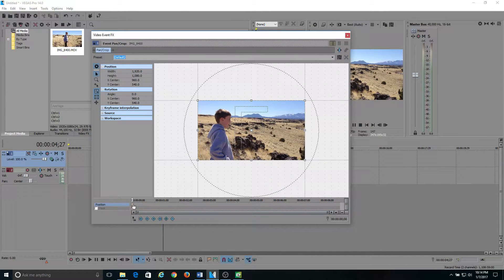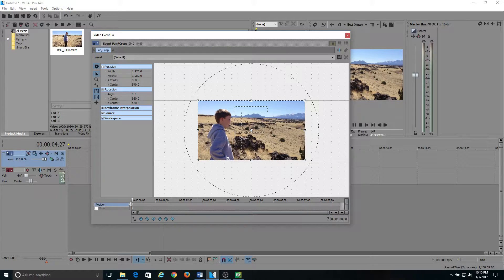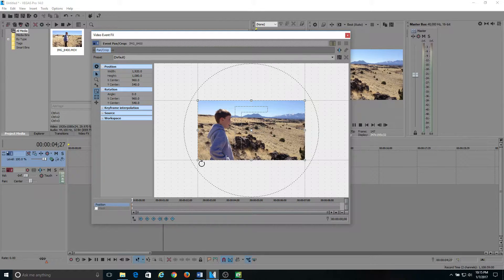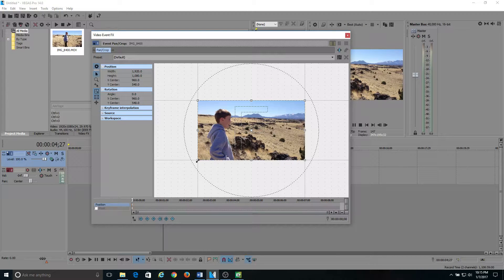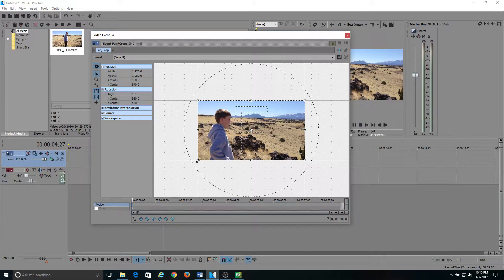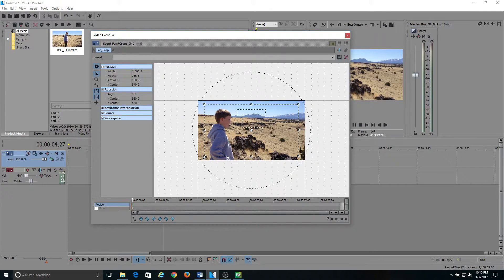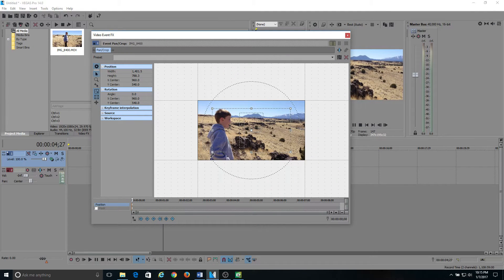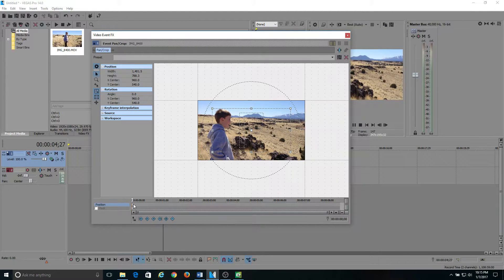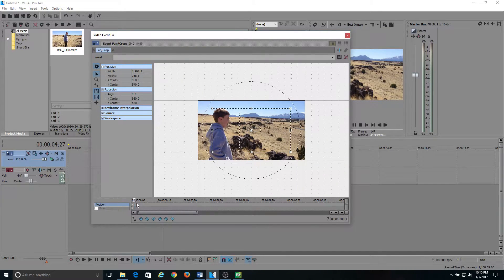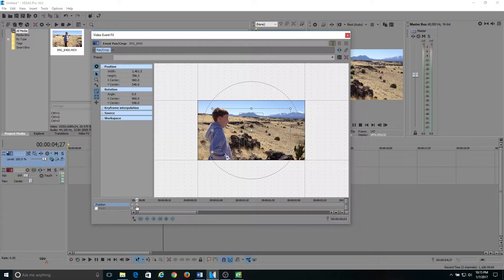You want to start off on your keyframe, which is this first little diamond at the beginning of the timeline. What you'll want to do is hover your mouse over the box on the corner, and you want to shrink this down. And what I like to do is go back on the timeline two frames. You go one, two, double click, add another keyframe.